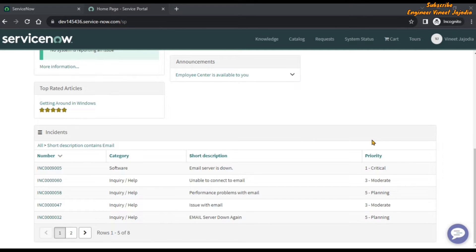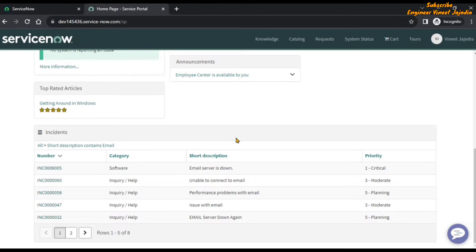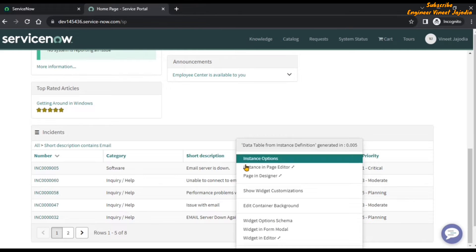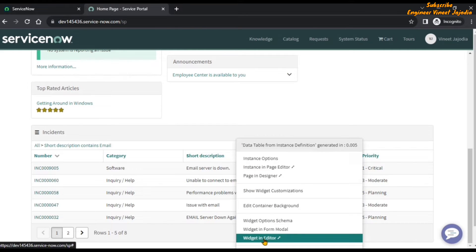Let's see how we can enable that functionality. We have to open this widget in a widget editor — right click on the widget and open it in a widget editor.